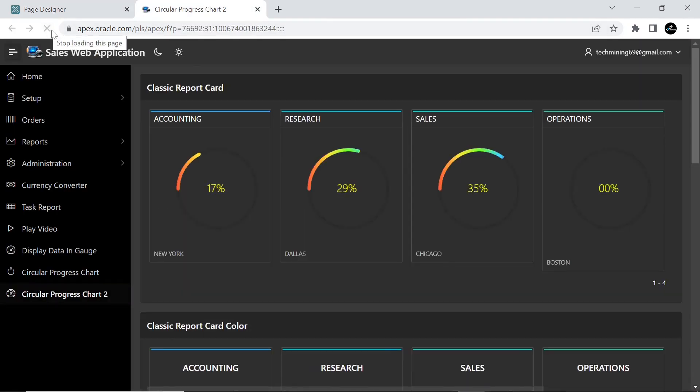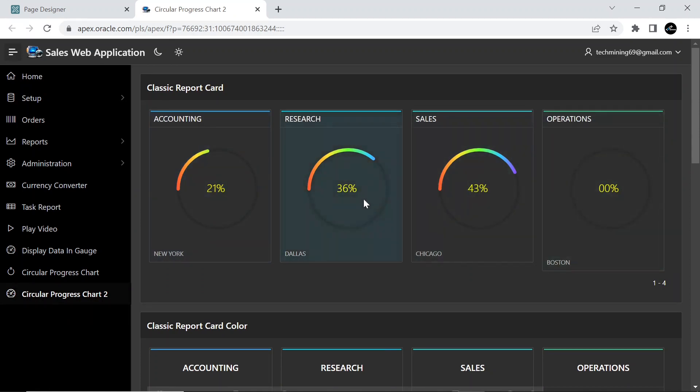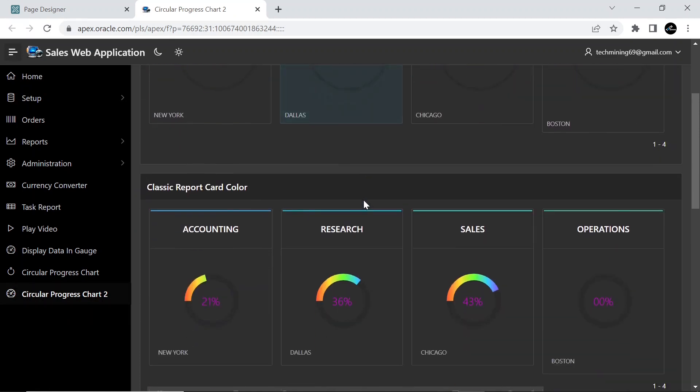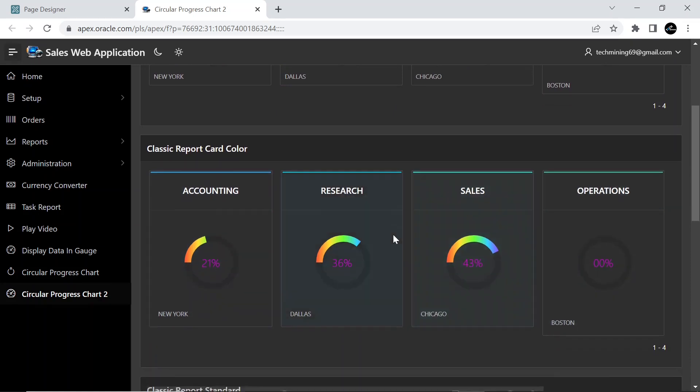Here you go, the runtime view of our first region. Scroll down to see the second region, which is perfect. This is the third region in the form of a classic report. This last column, circular value, is not perfectly aligned.